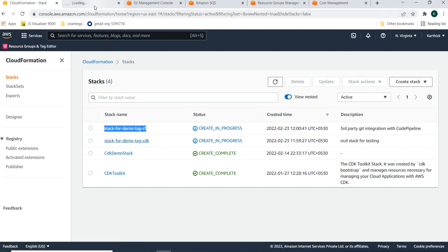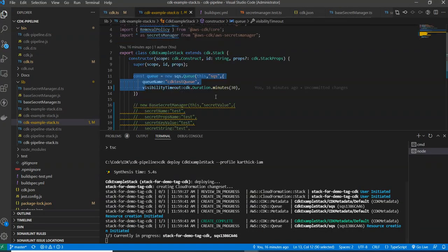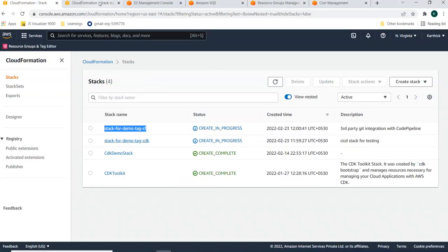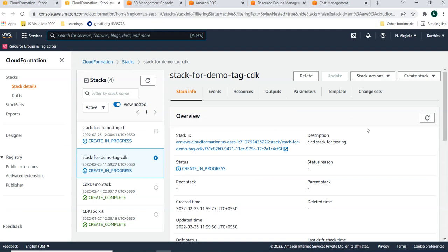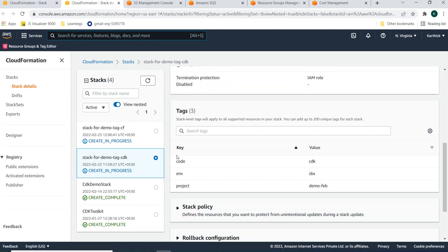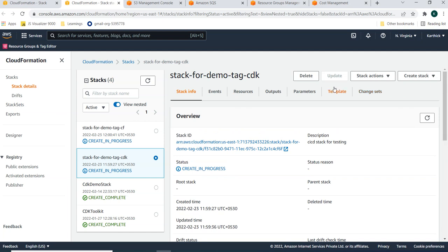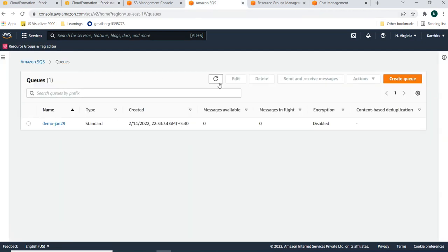From the CDK stack, it has only one resource — the SQS queue. Checking the CloudFormation stack, I can see in the stack info the tags which were applied: code, environment, and project name. Let me wait for the stacks to complete and then refresh the queue to verify the tags.